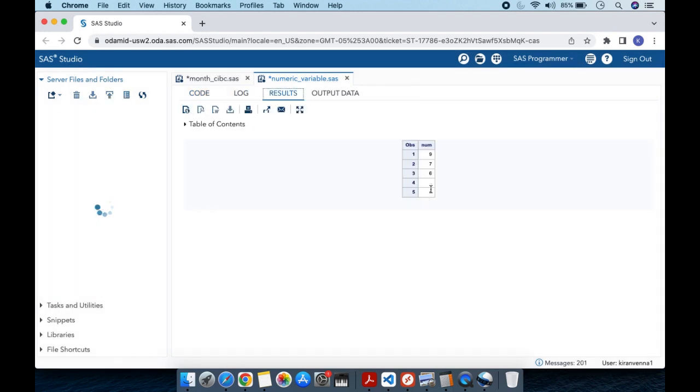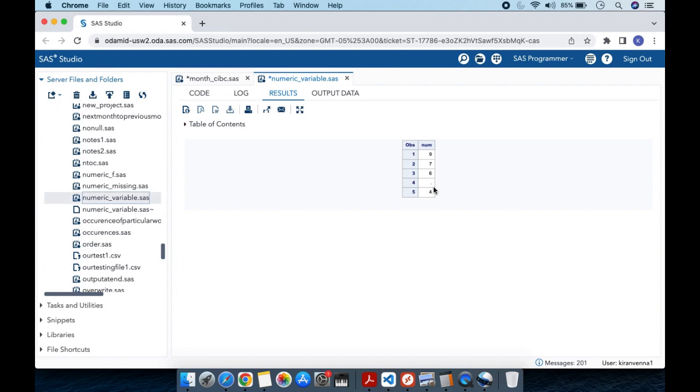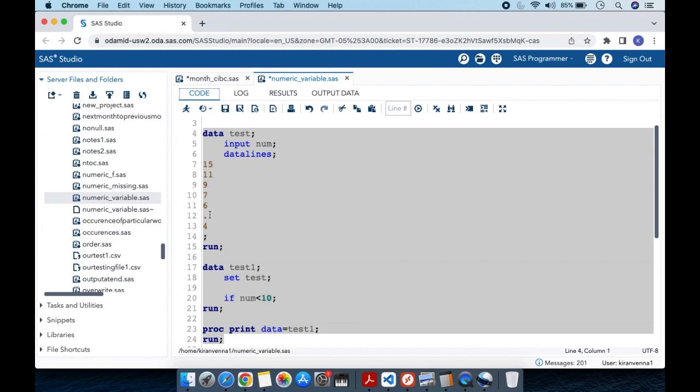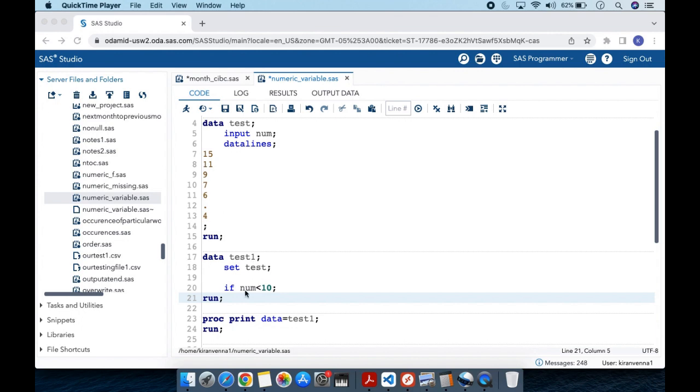In our results, you can see there's a missing value. This is not expected and is very specific to SAS. In SAS, missing values are treated as the smallest value. That's why when we do if num is less than 10, we see that particular result.